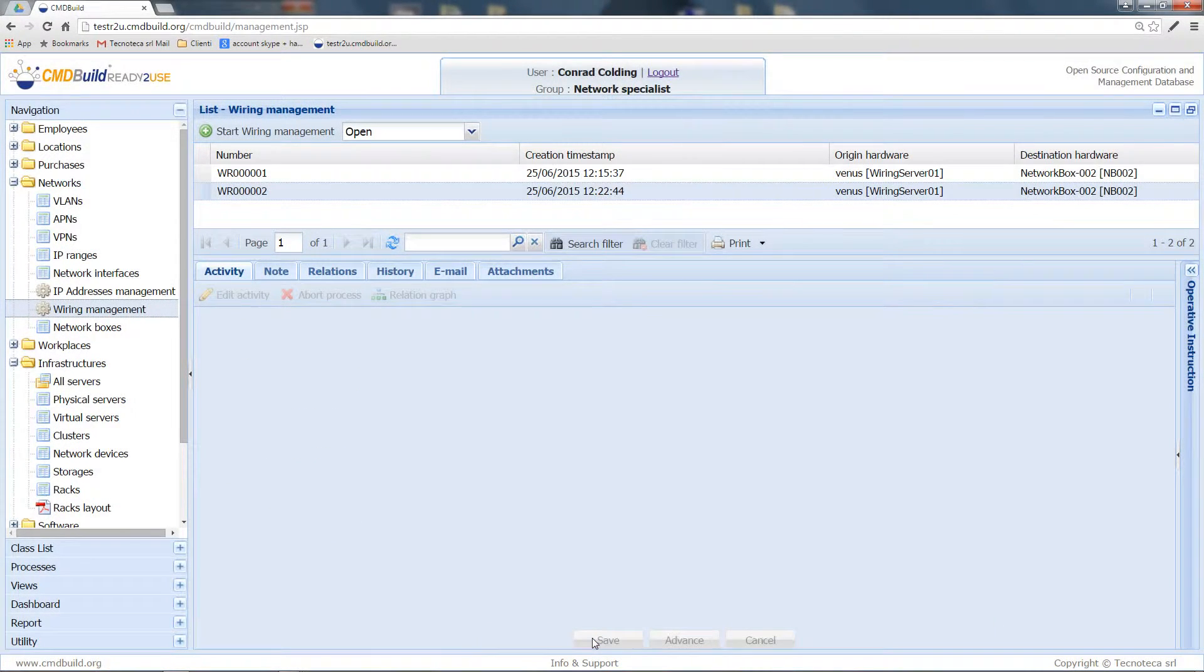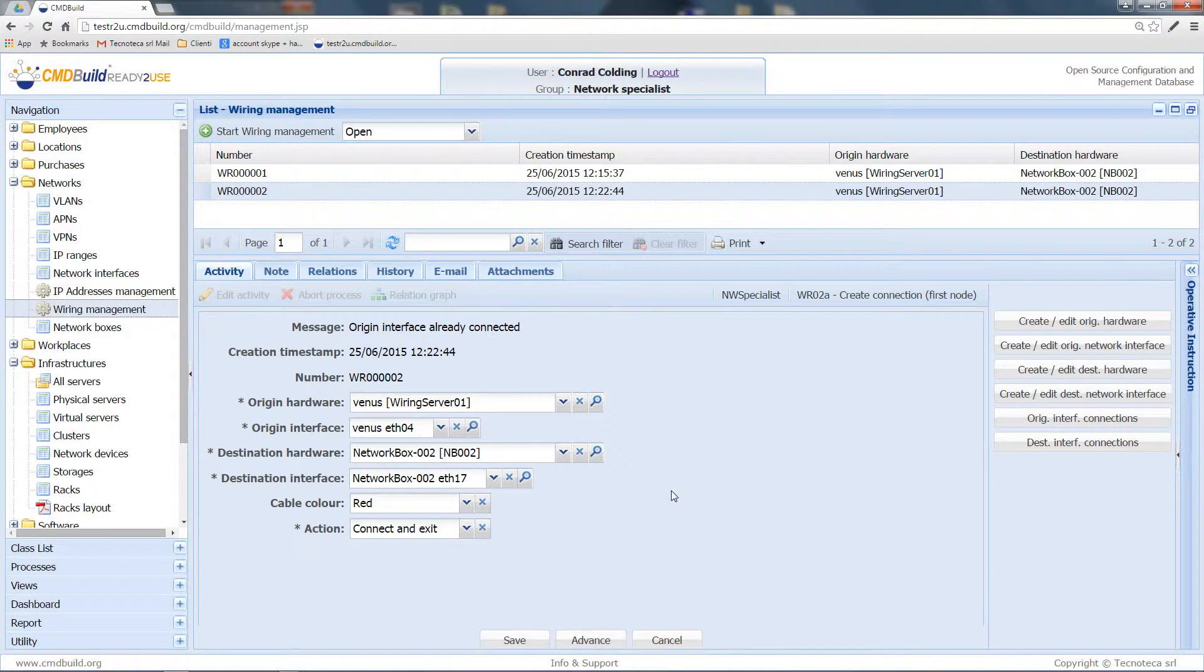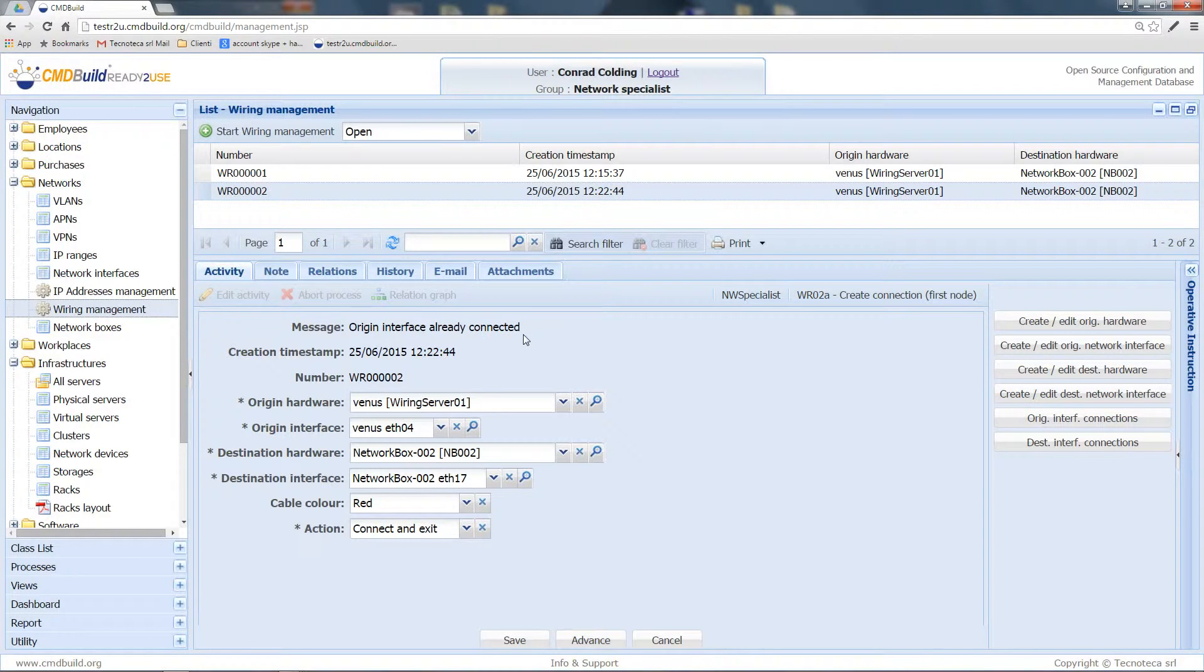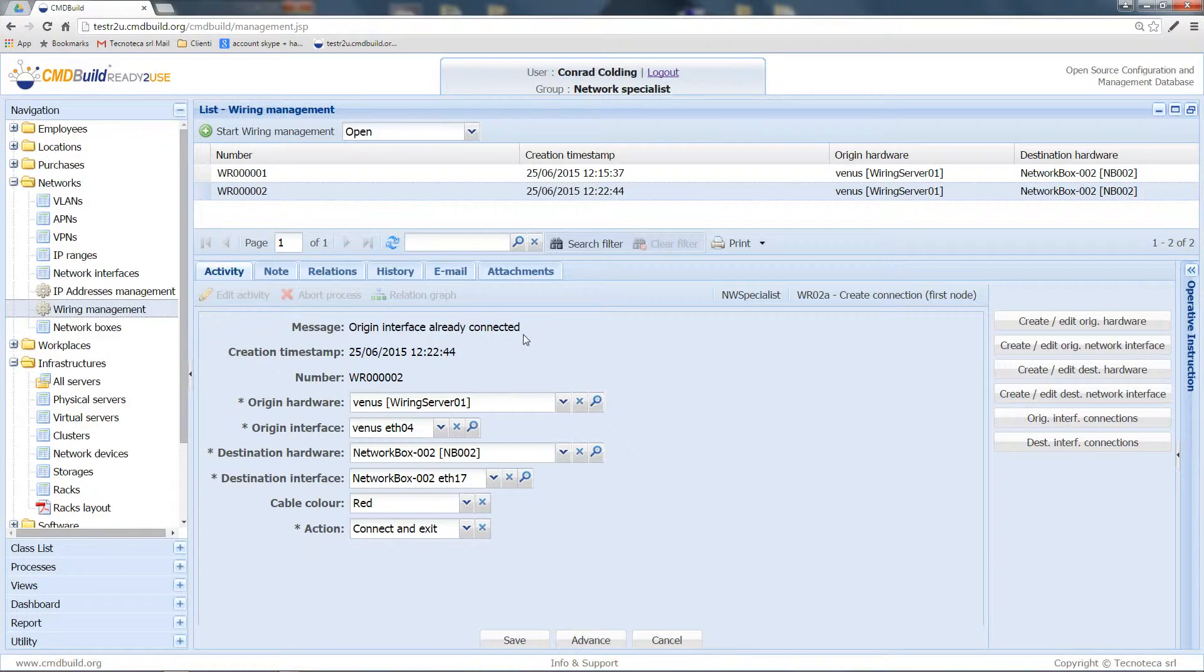So let's see what happens by advancing the process. The process guided me onto the same step and is telling me that the origin interface is already connected.